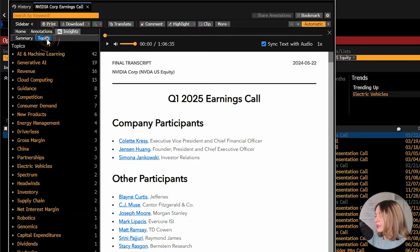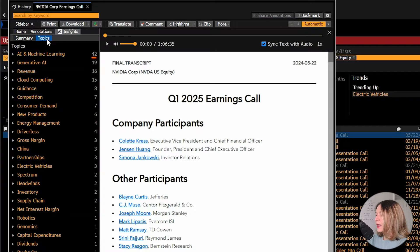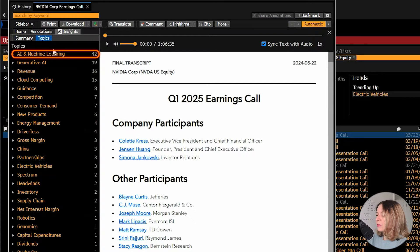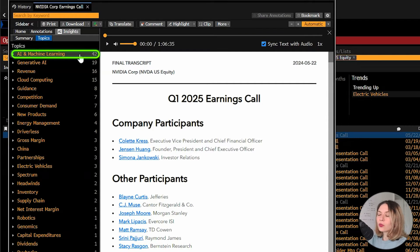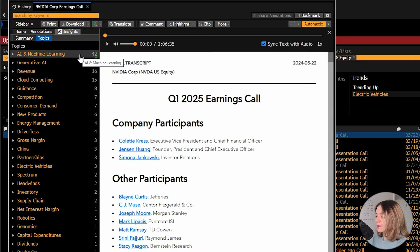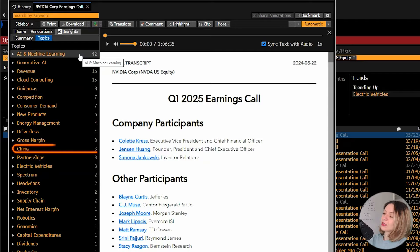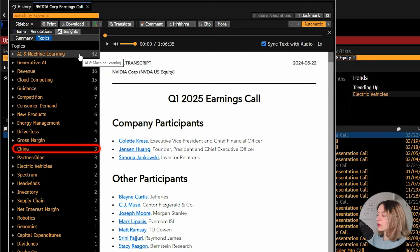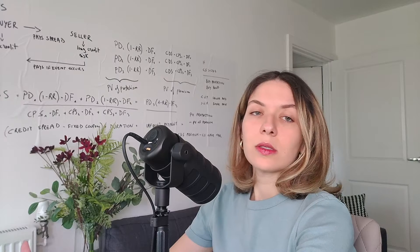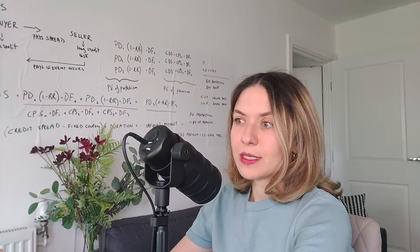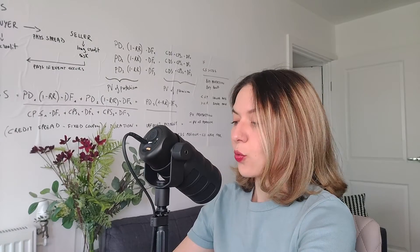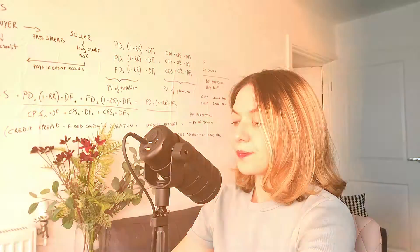And then we select in this new view topics here next to summary on the left. So we see that the correct answer is AI and machine learning with 42 mentions. China has only three mentions this quarter, by the way. So easy peasy if we know where to look.